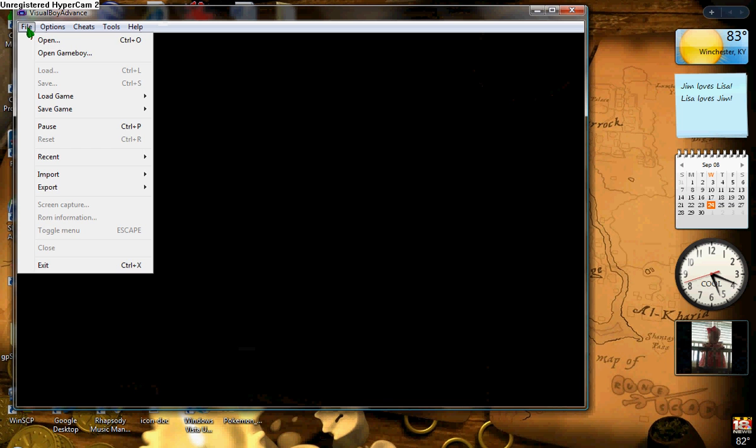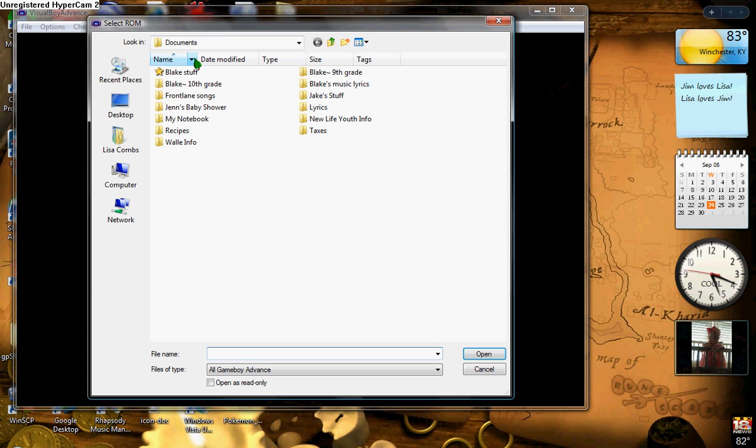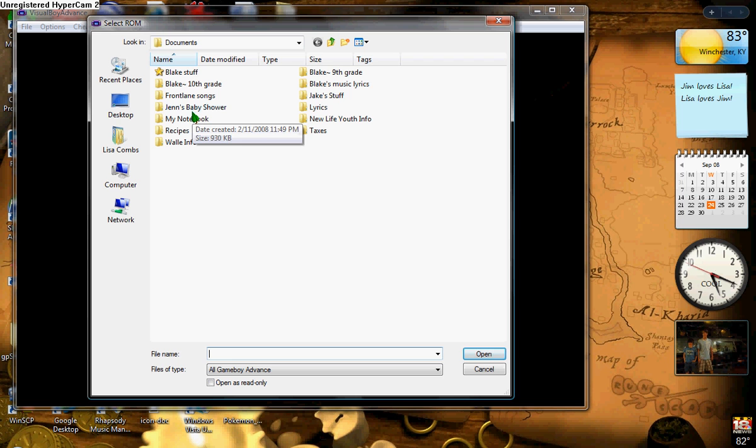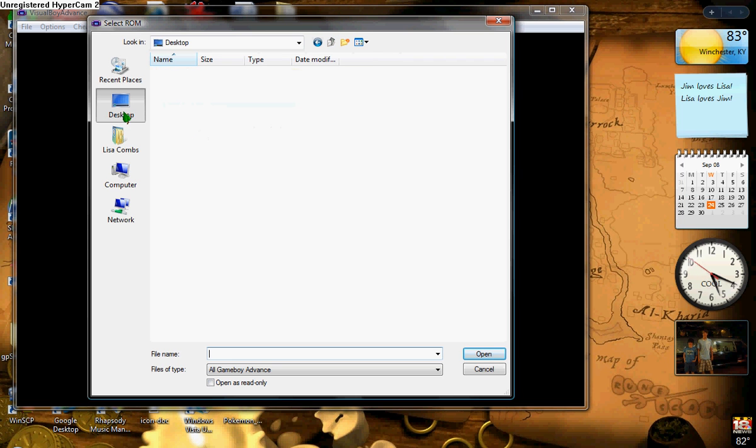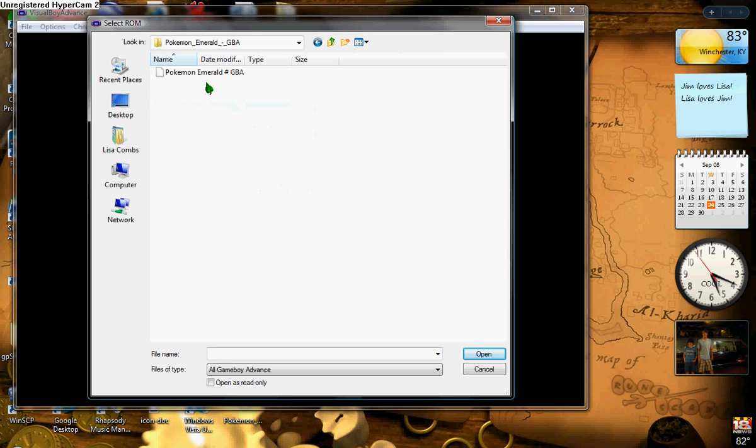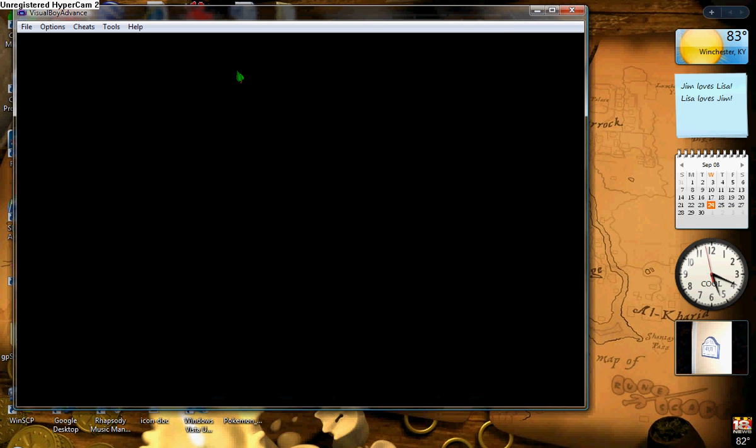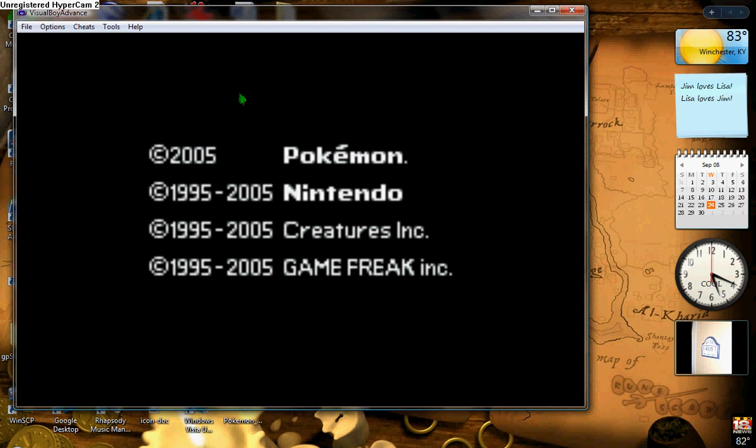Go to File, open. And then find the file that has your ROM, which ours is saved on our desktop. It should be right here. Pokemon Emerald GBA. Just double-click that, and it should load up. And here it is.